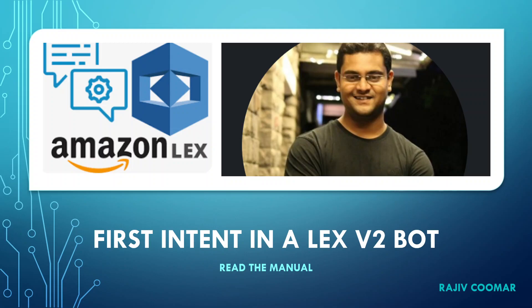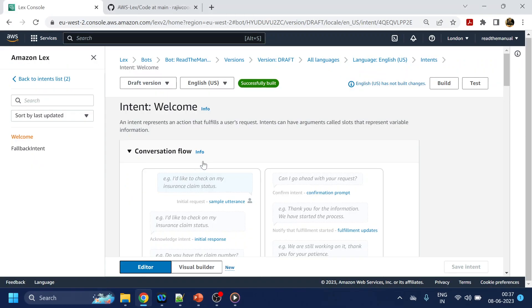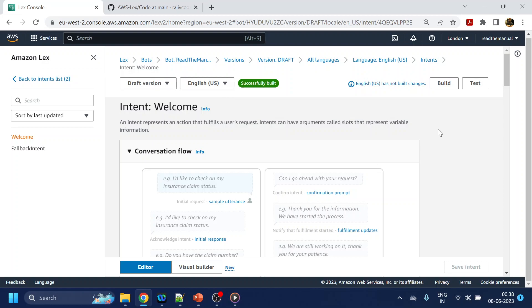Hi guys, in this video we are going to discuss how to create the intent and rest of the flows. So in the previous video we saw how to create a chatbot in Lex, which gives us something like this page after we create the bot.